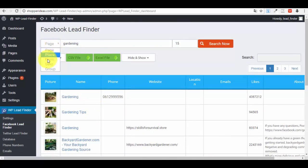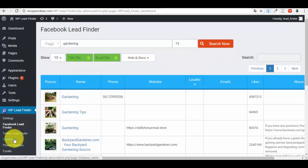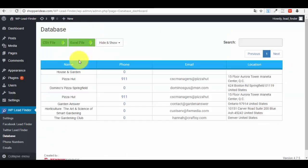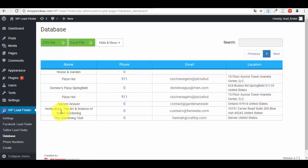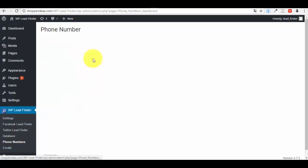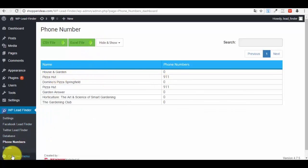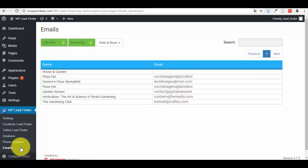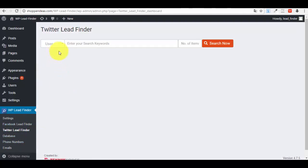It's very easy to get new leads this way. The same concept applies to the Database section — you already have databases here with email addresses, phone numbers, and so on, organized by keyword. For example, 'gardening' shows entries like 'Garden Answer' and 'Gardening Club.' In the Phone Numbers section you can see all phone numbers collected, and in the Emails section you can see only the emails.